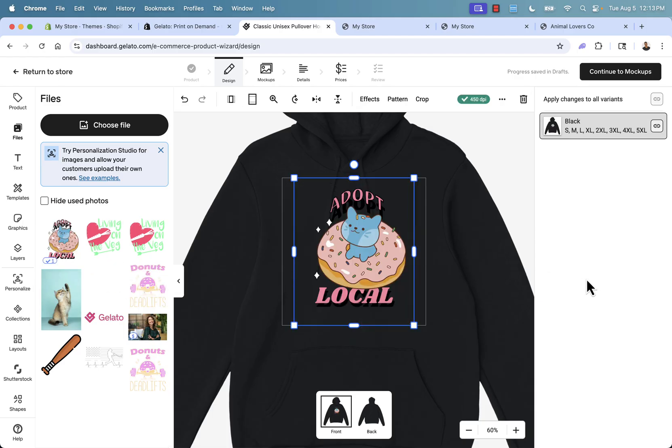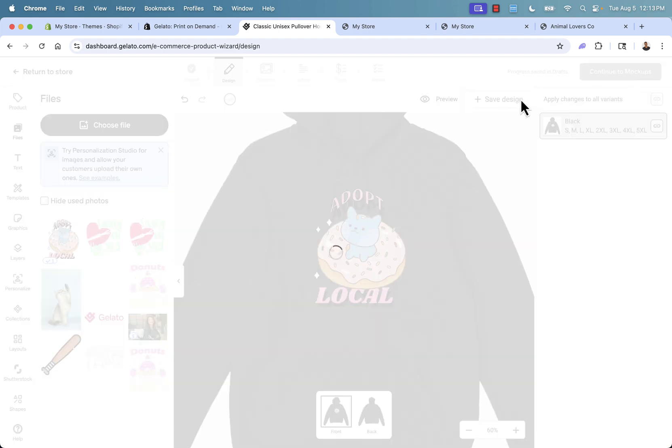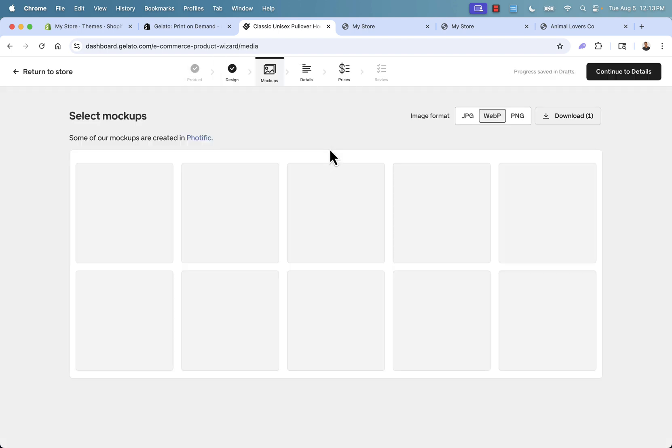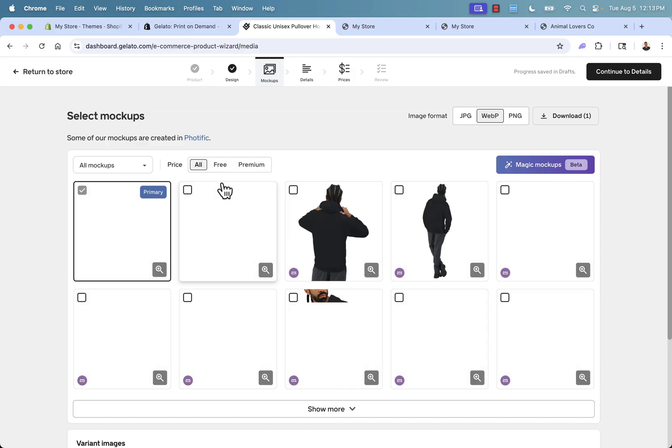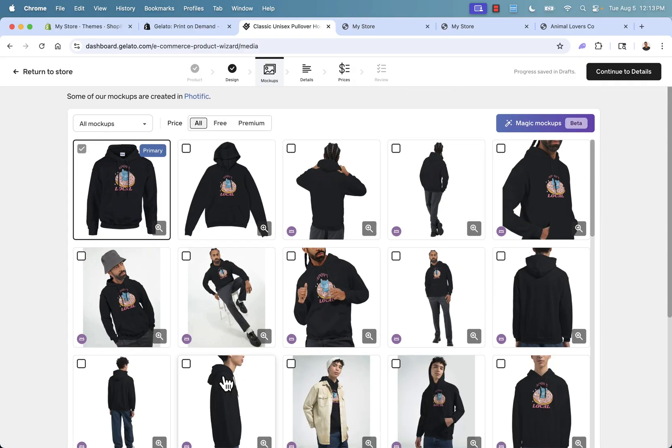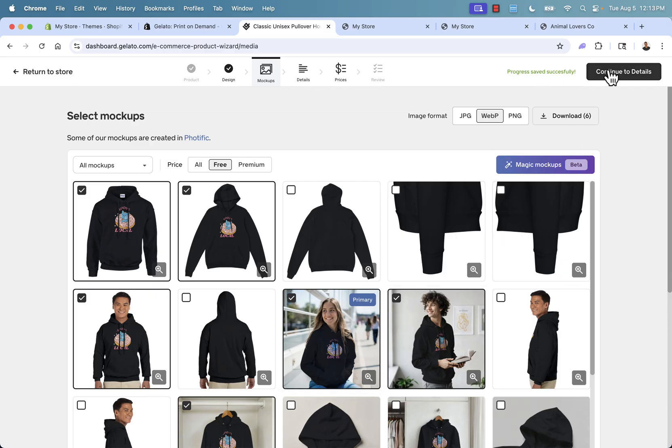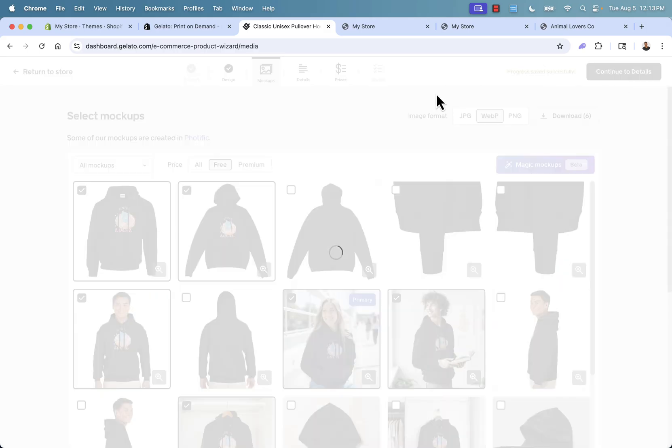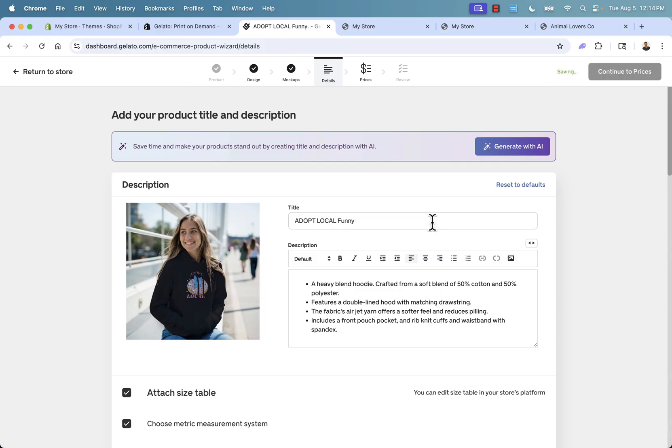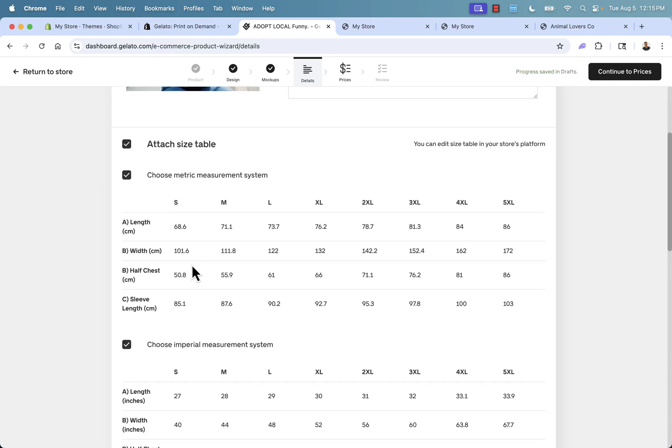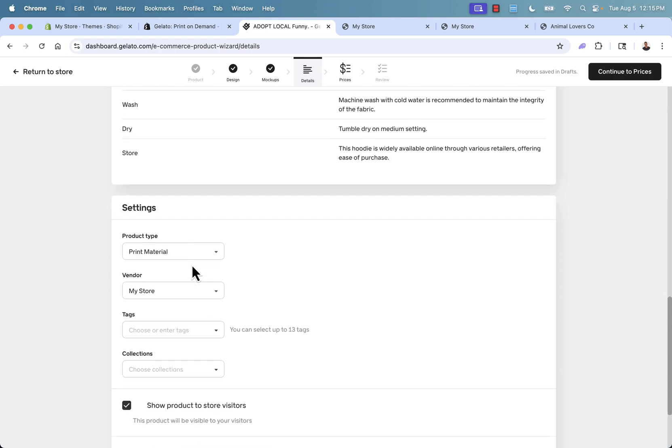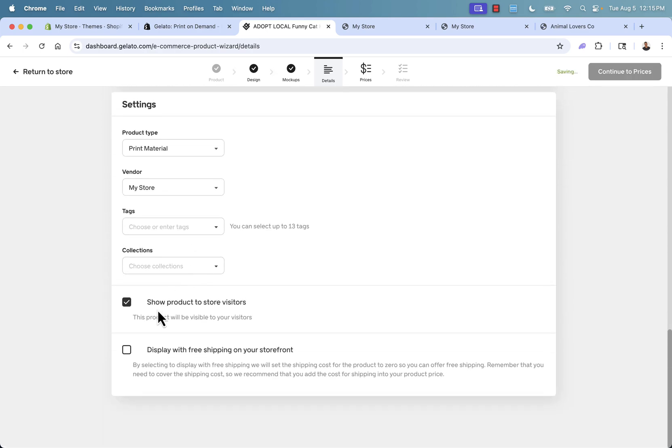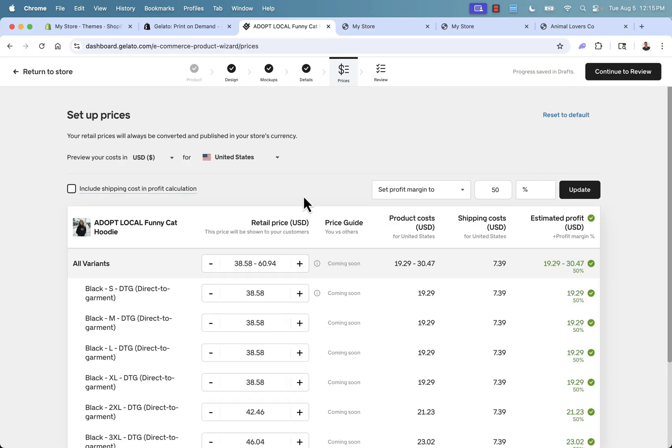You see, I now have a hoodie ready to go. We've got this little adopt local cat design here and we'll go to the next step, continue to mock-ups. Basically, we're going to create how it's going to look on our storefront. We can even have people wearing this and remember, this product doesn't exist. So I've selected some mock-ups. I've made this the primary one. We'll go on to the details next. Now I can create a title. I'm going to call this adopt local funny cat hoodie and it has some product description in here automatically for me. I can keep that, attach the size table in here. You could have all of this different information set up. We'll have it ready to go and live next step.